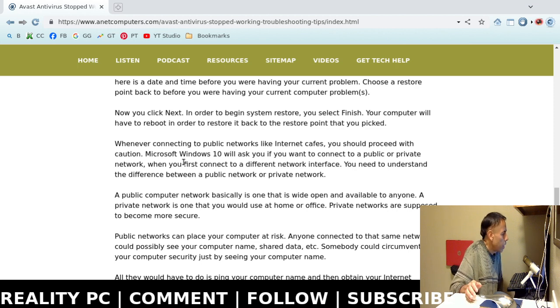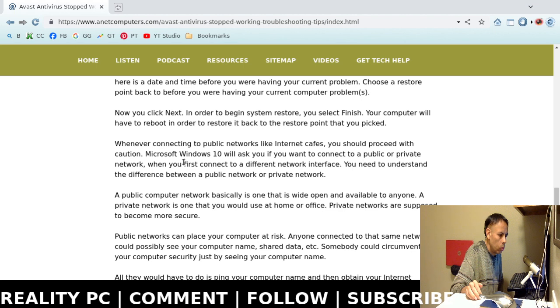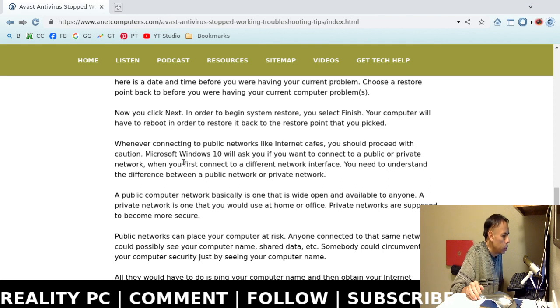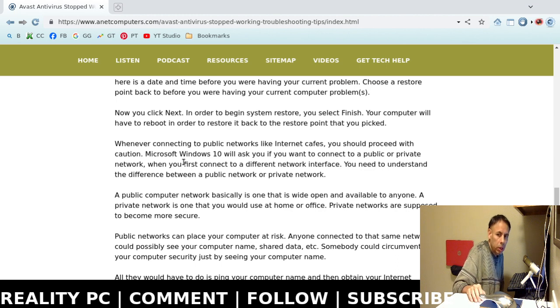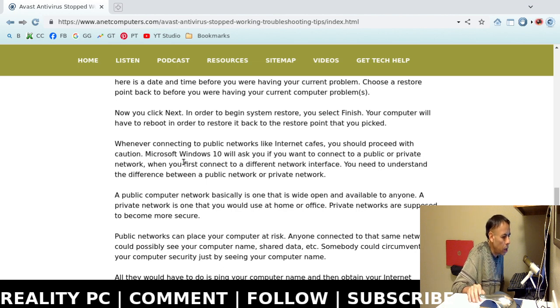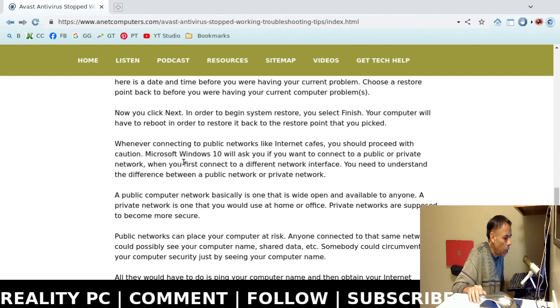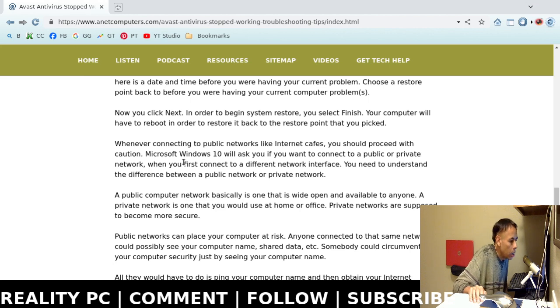That is it. That is how to fix your Avast antivirus that stopped working. You can always browse to anetcomputers.com to fix your most common computer problems. You can also find out the other platforms that I'm available by browsing to anetcomputers.com. You can subscribe to my YouTube channel, youtube.com slash anetcomputers. I am also located on Twitter, Instagram, Facebook, TikTok, Trouble.Live, Twitch.TV, and even Rumble. How dare I? Adios!